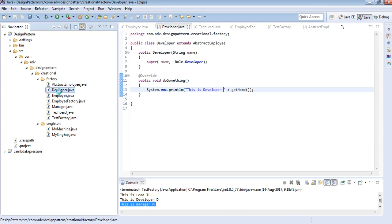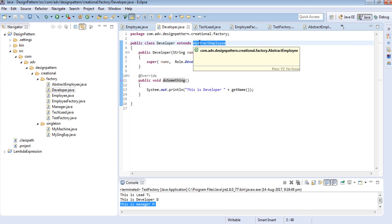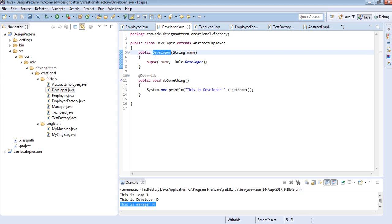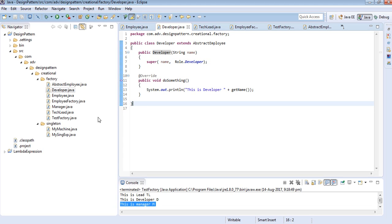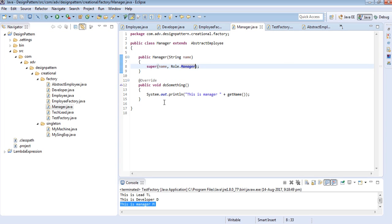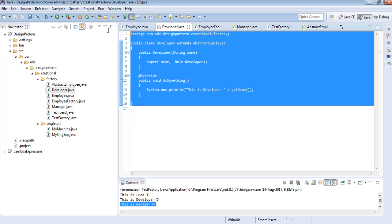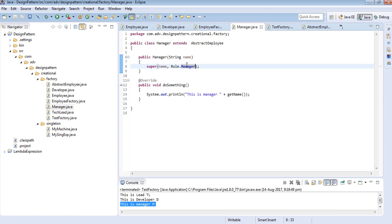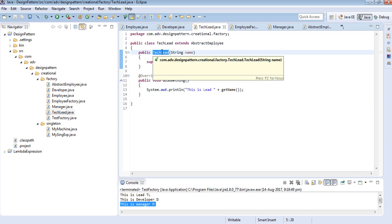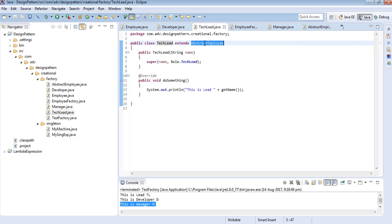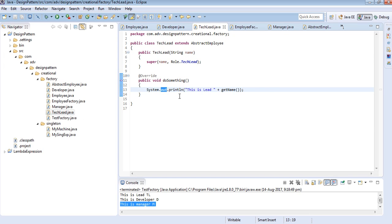Now let's talk about the concrete classes. We have a Developer class that extends AbstractEmployee, with a constructor taking a name and calling super with the name and the Developer role. The doSomething method prints the developer's activity. The Manager class is similar — the only differences are a different role and a different activity. Likewise, TechLead extends AbstractEmployee with the TechLead role and its own distinct activity.